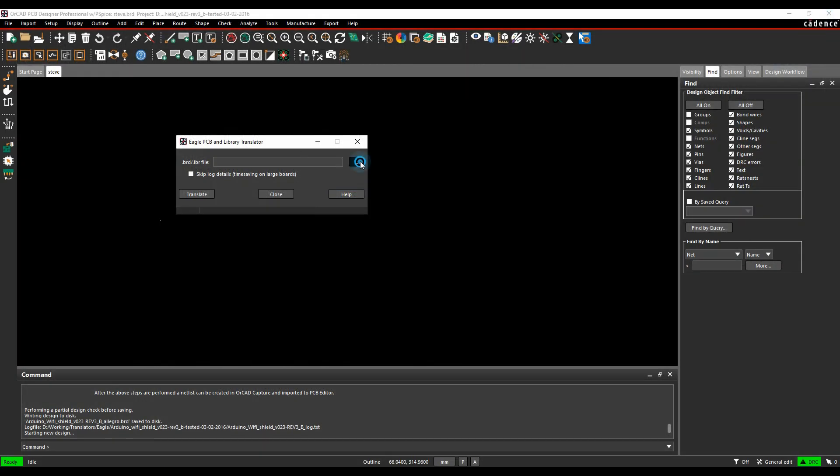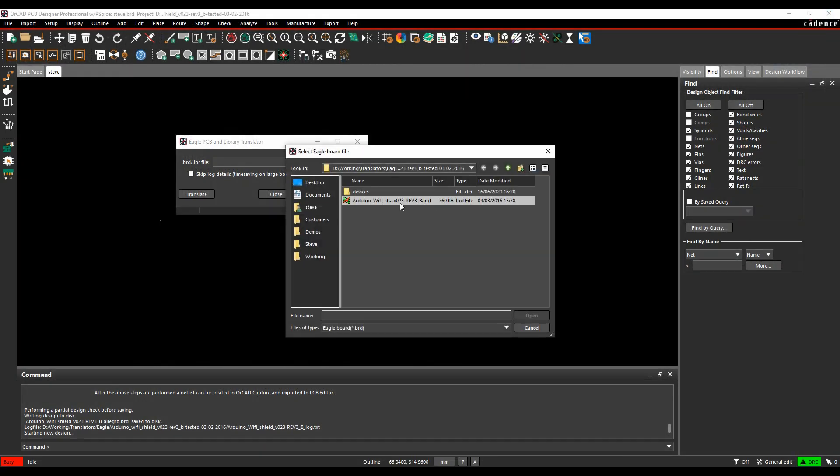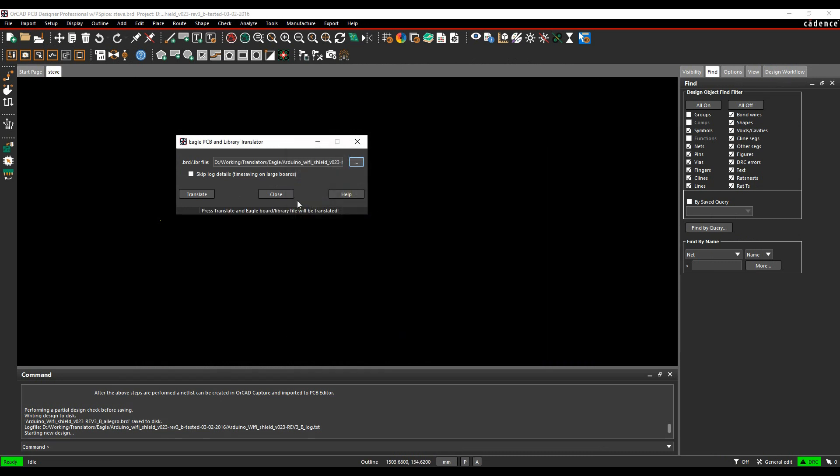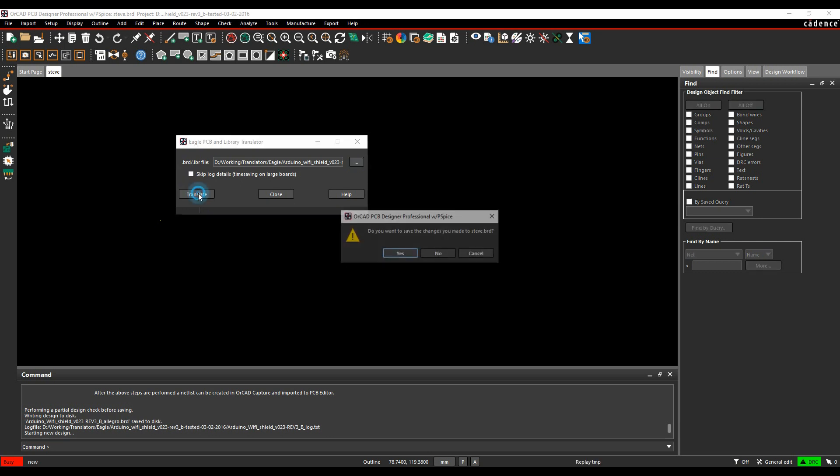Let's go and browse for a file. I've got an Arduino Wi-Fi version of an Eagle board. I'm going to leave the log file to generate and click on Translate.